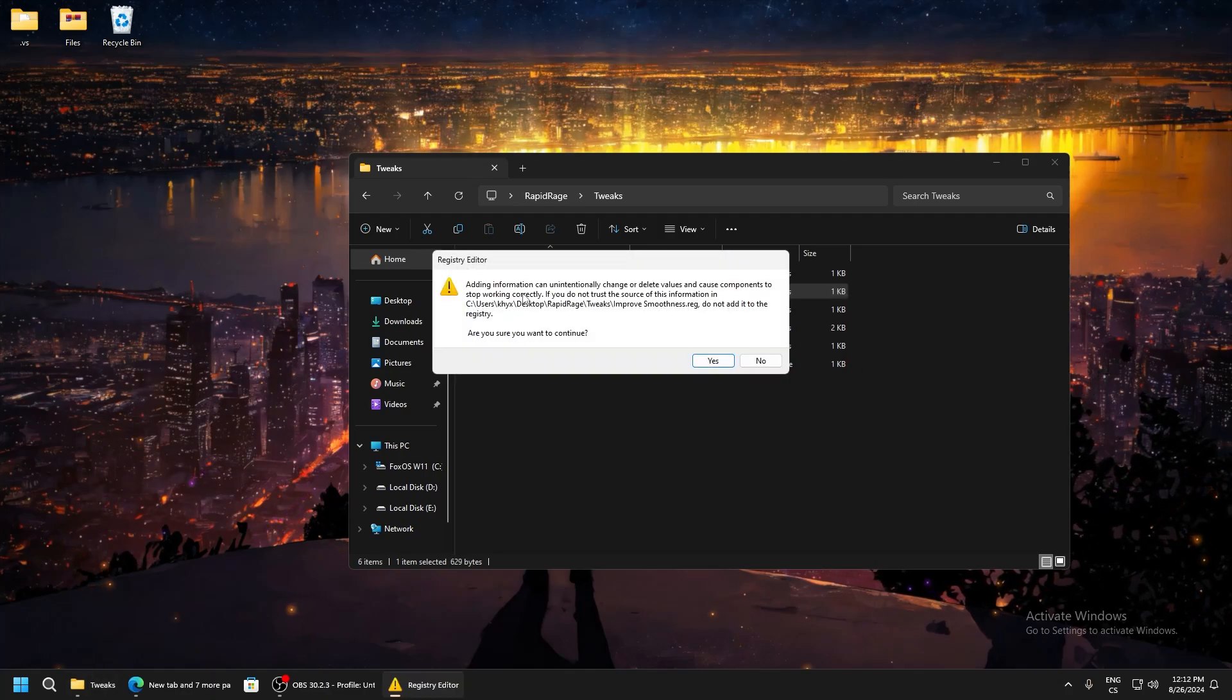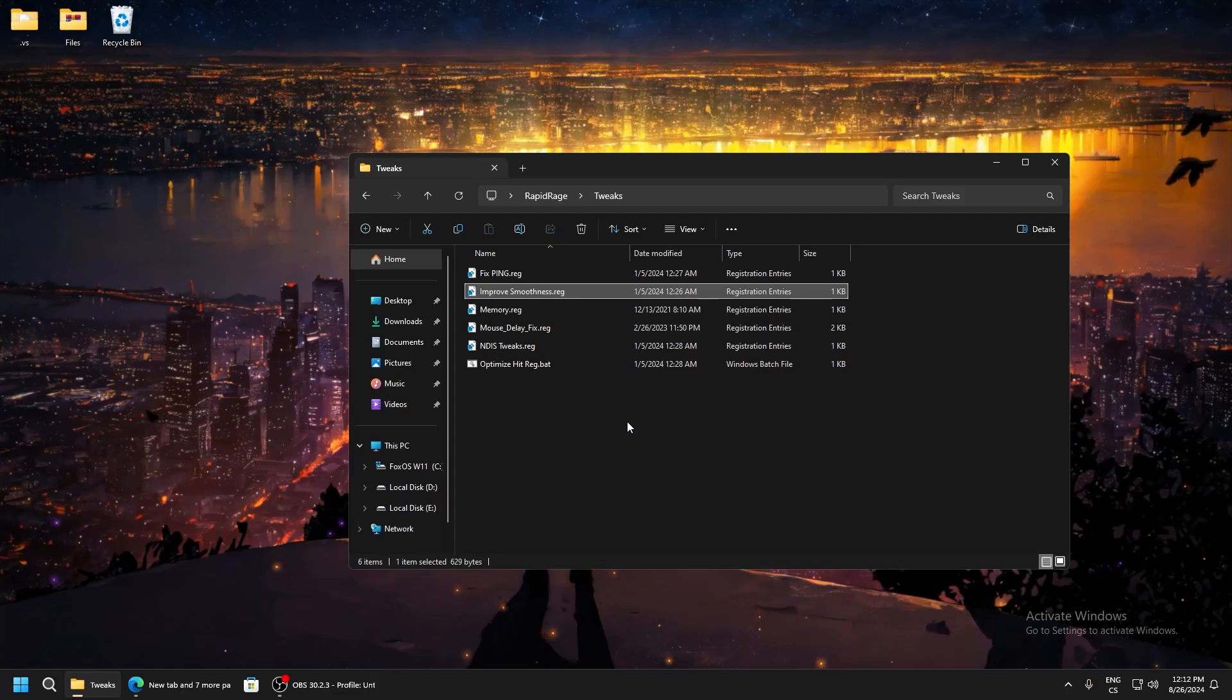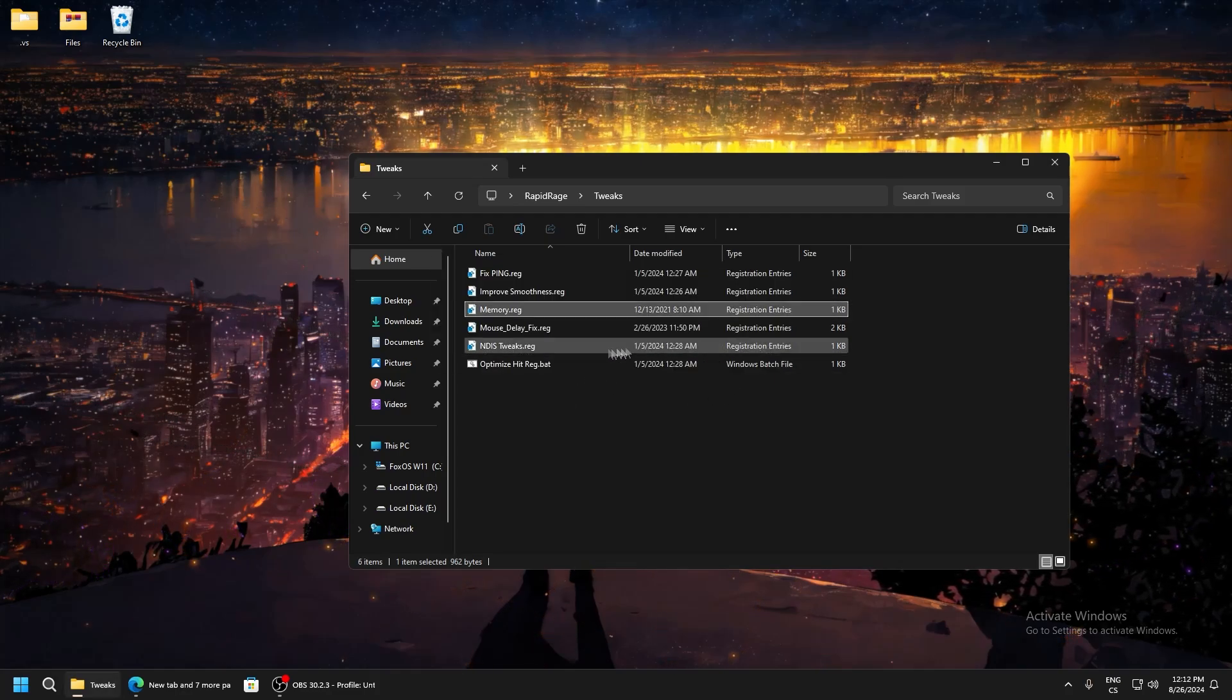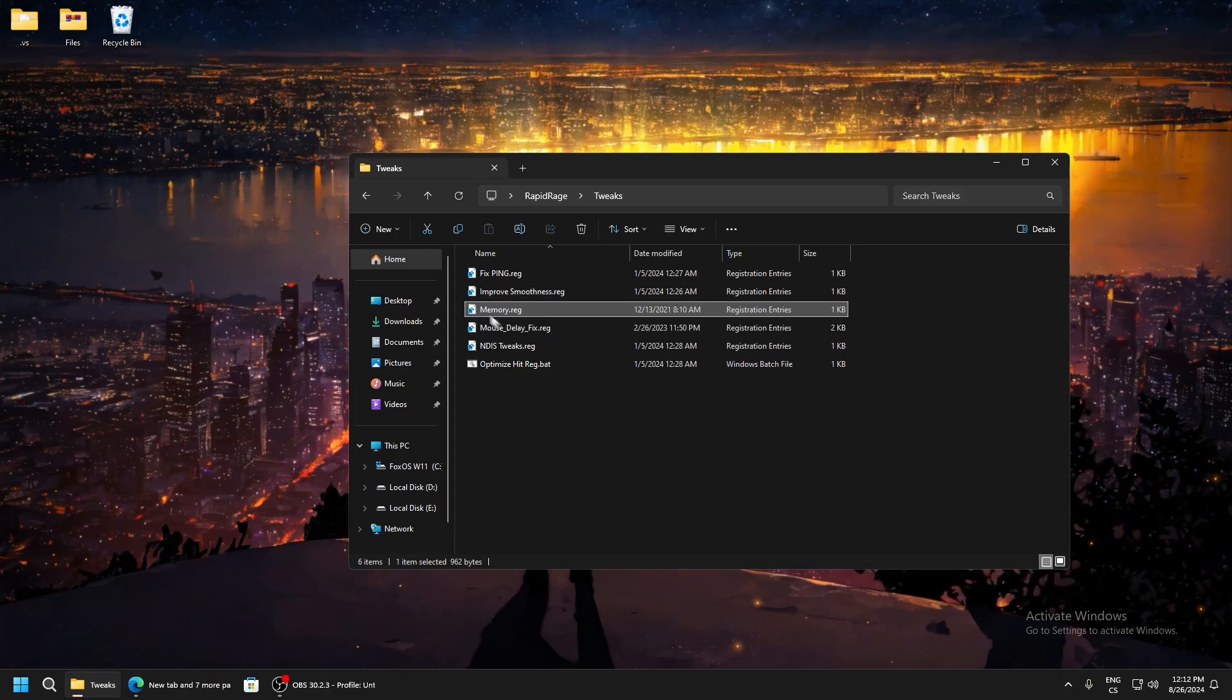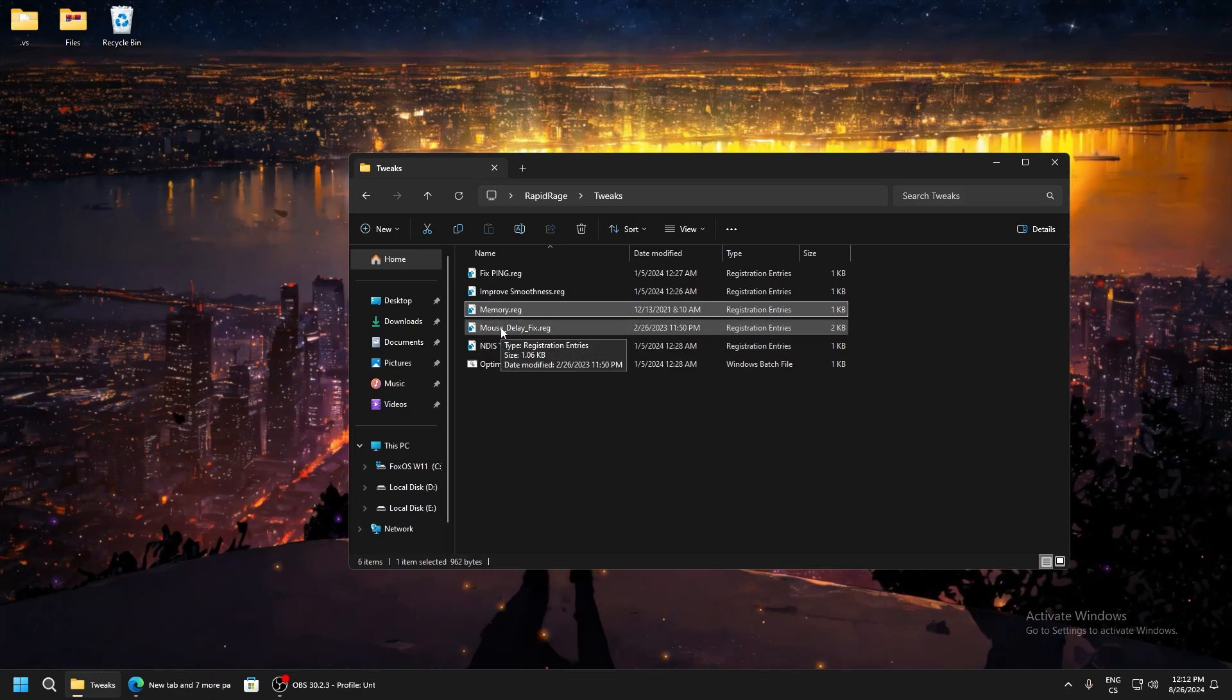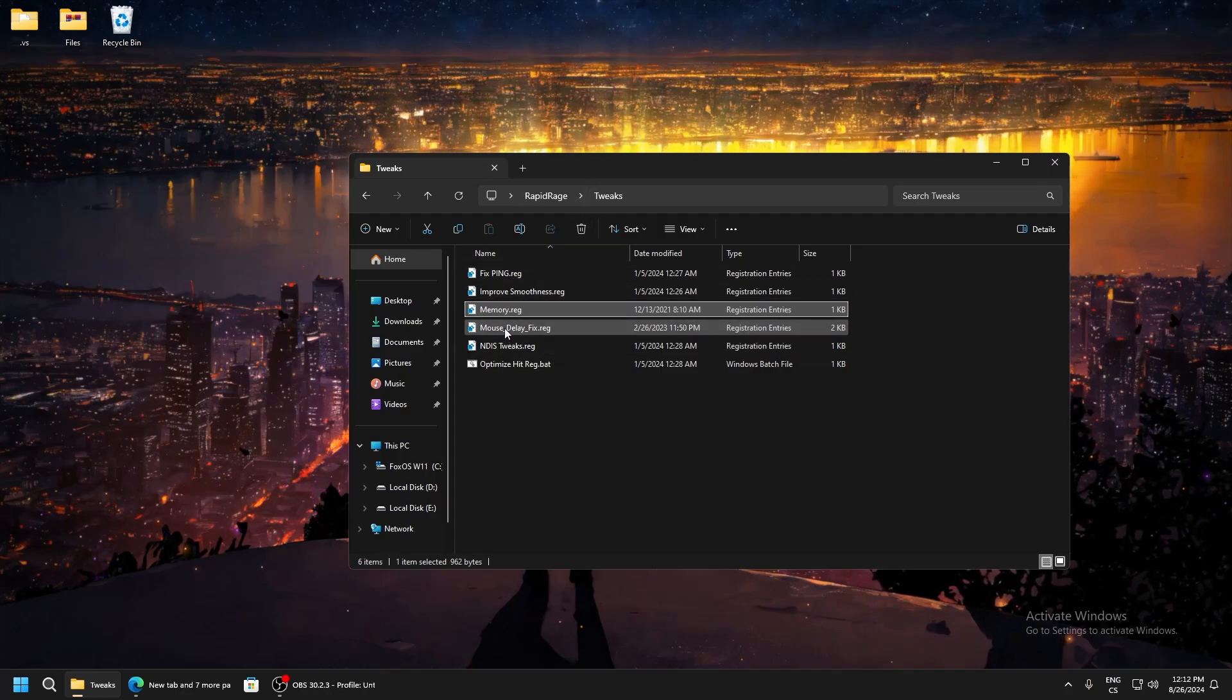Improve smoothness - these tweaks are just for performance and the game is really smoother. Memory optimizes the memory system and RAM for faster speed and that will give more FPS. Mouse delay fix will set your mouse for lower delay, so I really recommend using this.